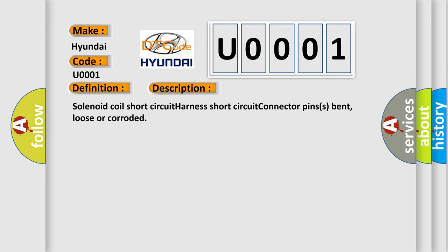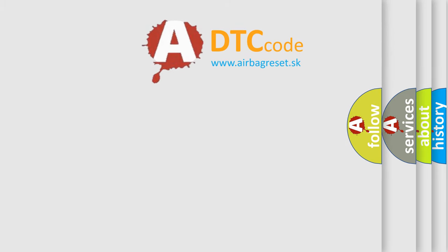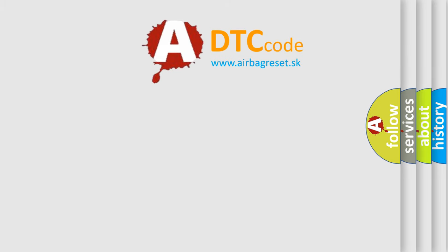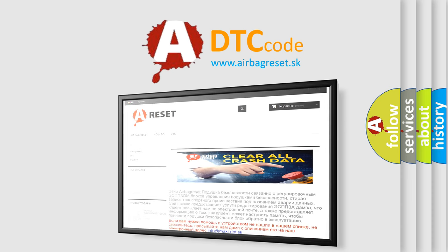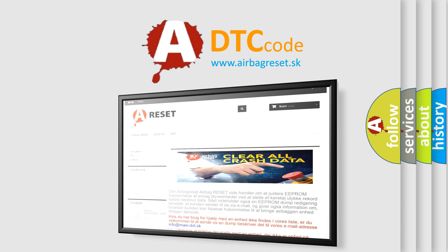The Airbag Reset website aims to provide information in 52 languages. Thank you for your attention and stay tuned for the next video.